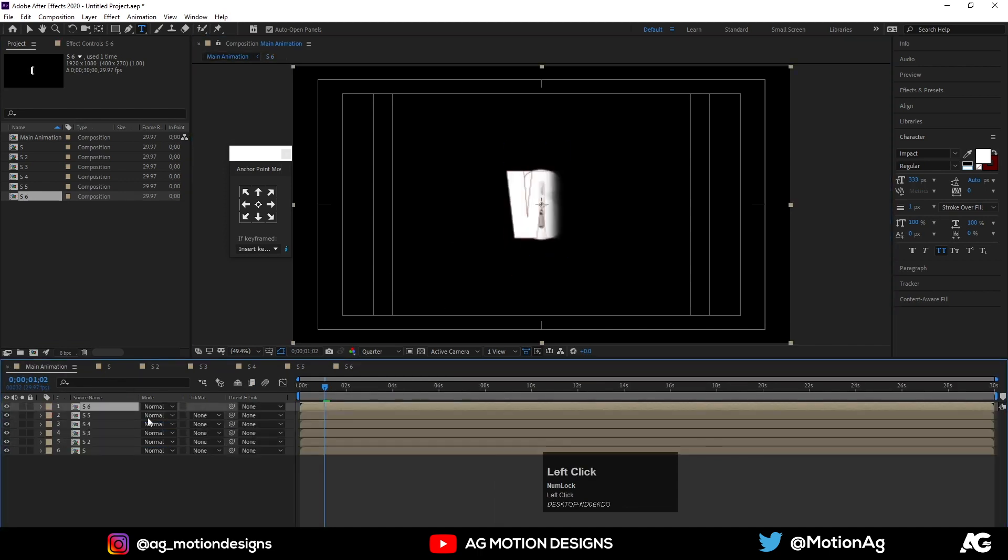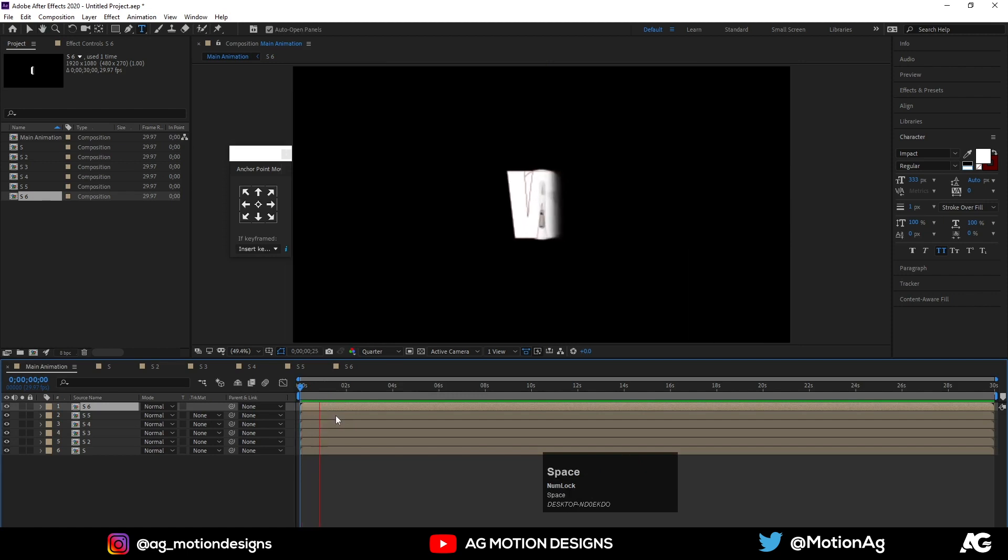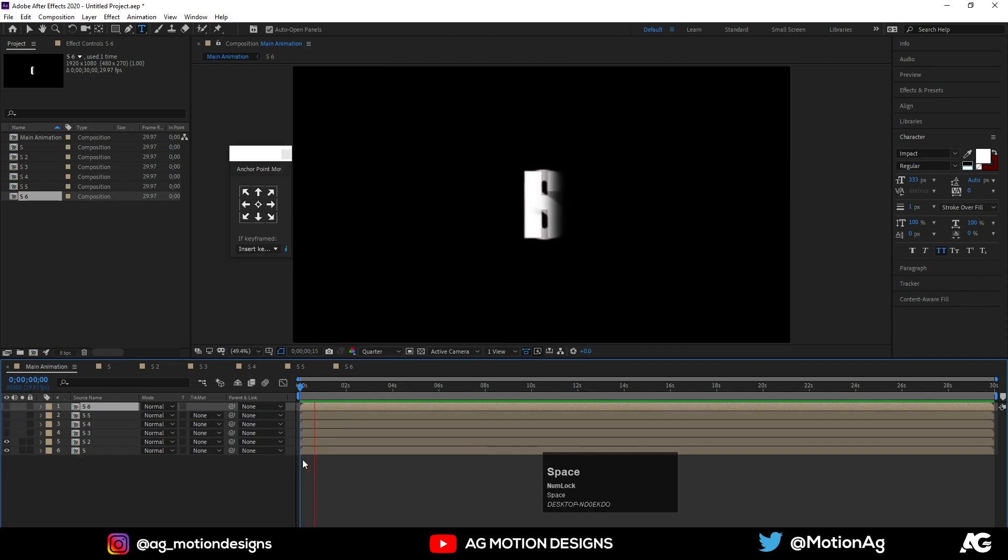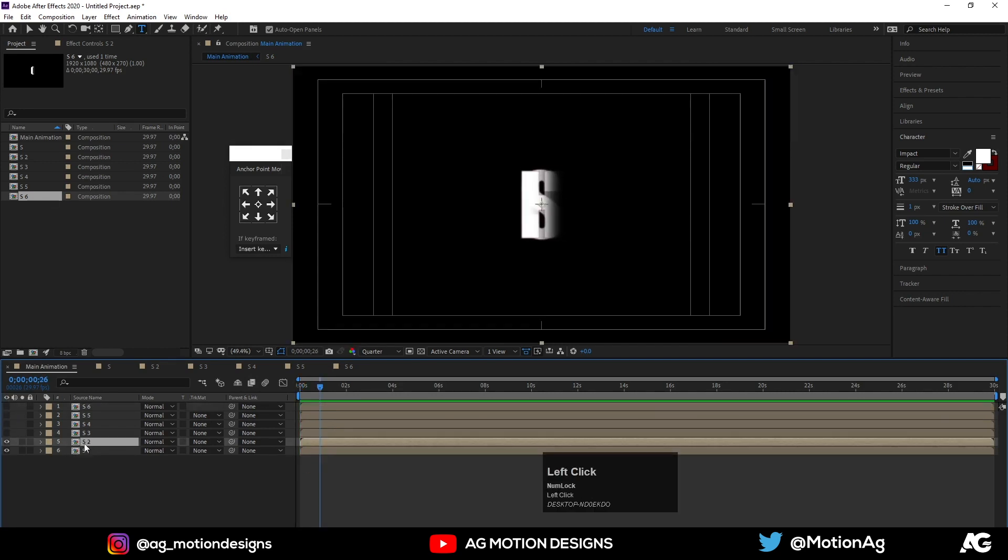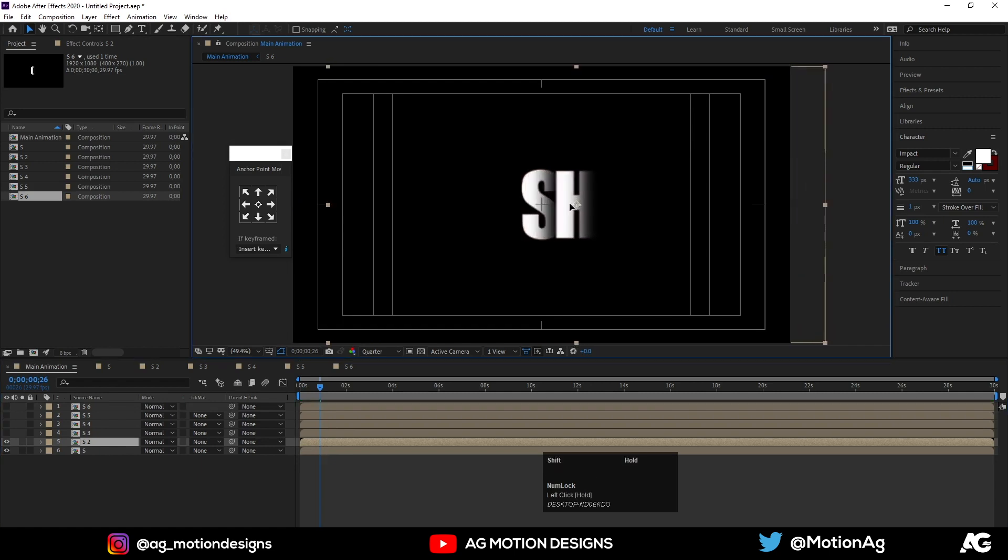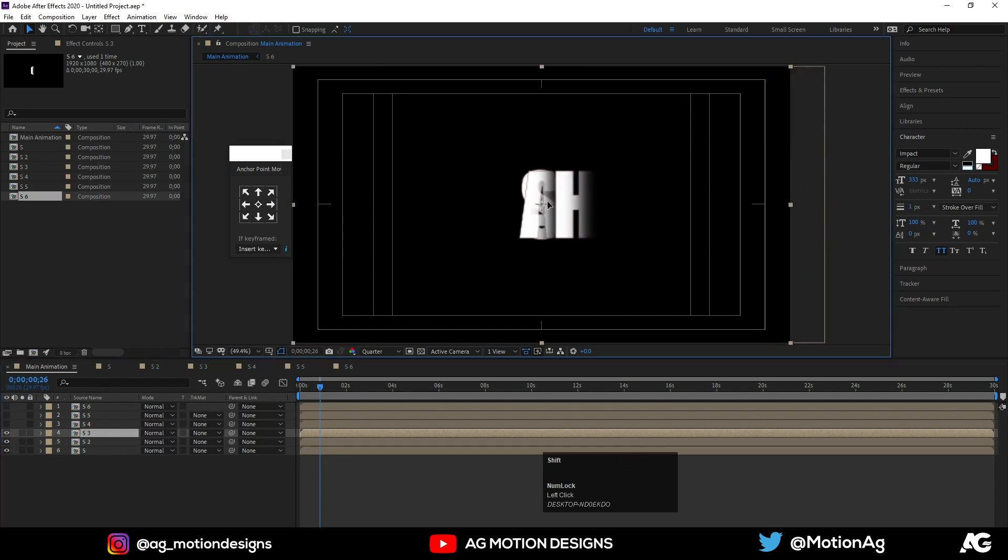Cool. So now we have this kind of animation. Now let's adjust this and this piece.